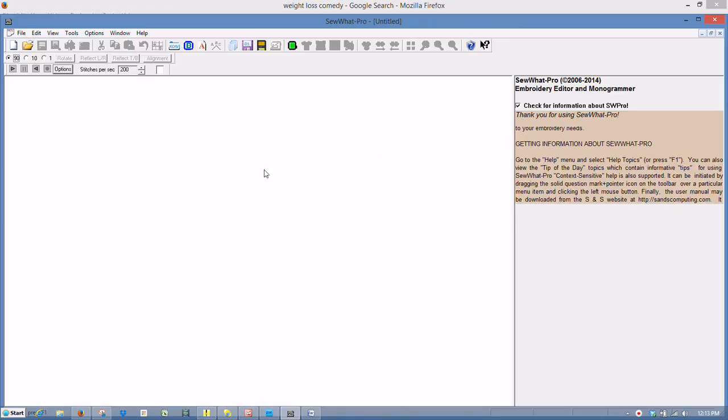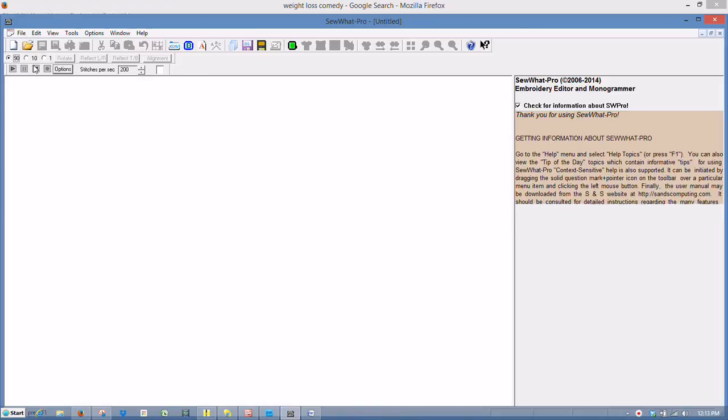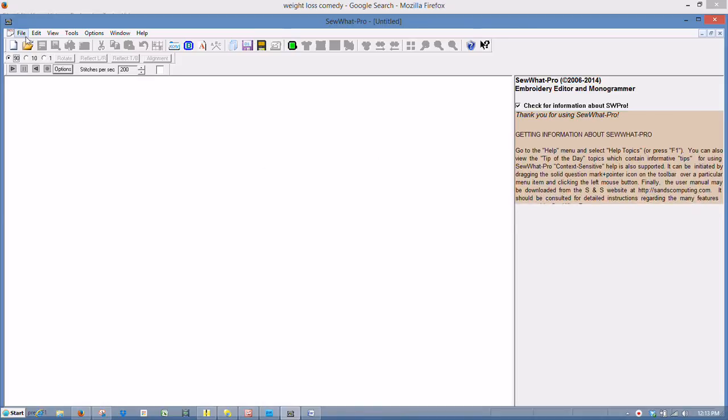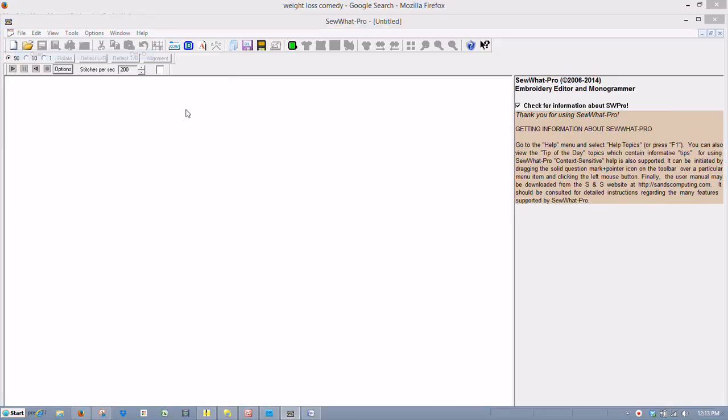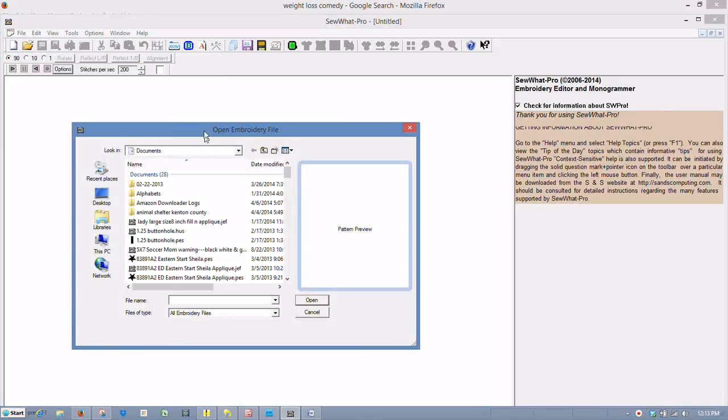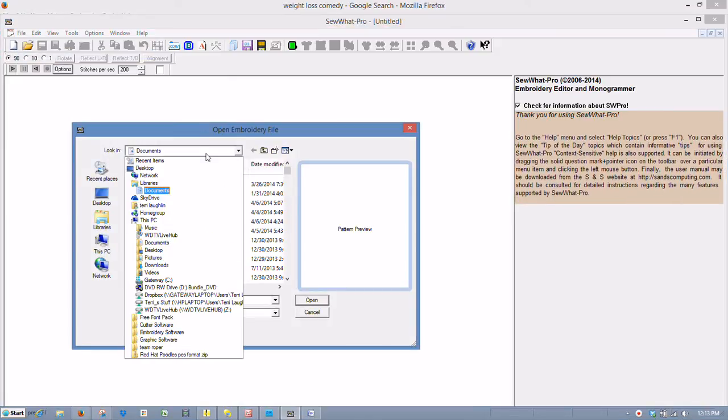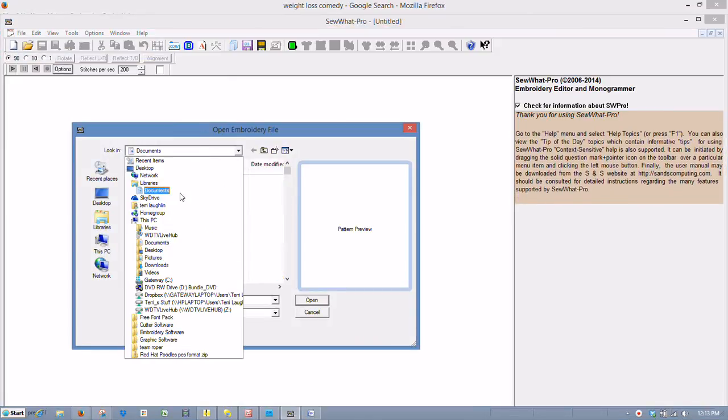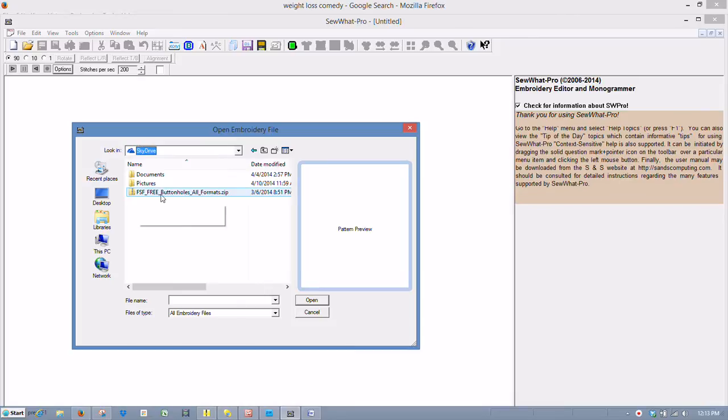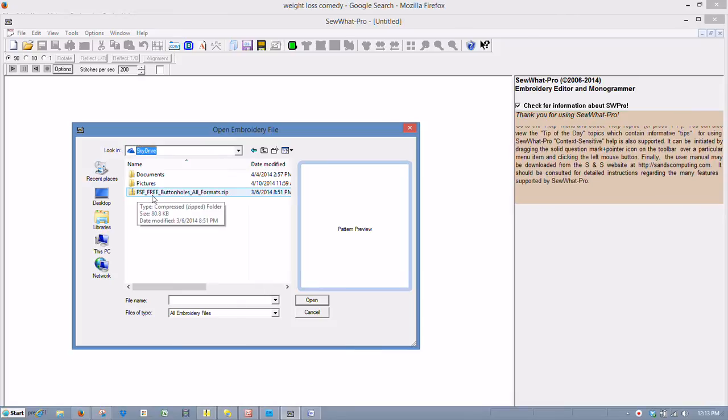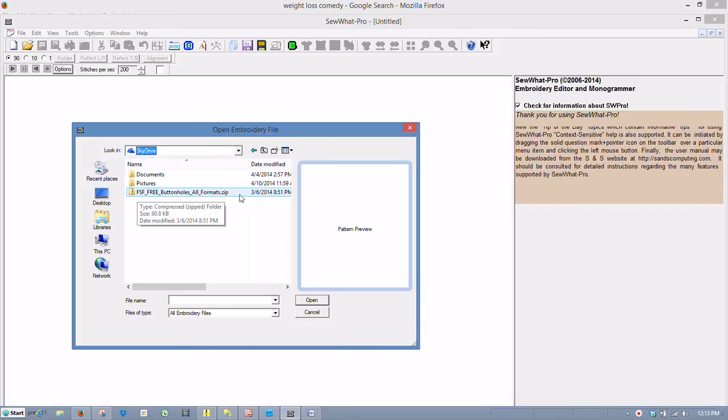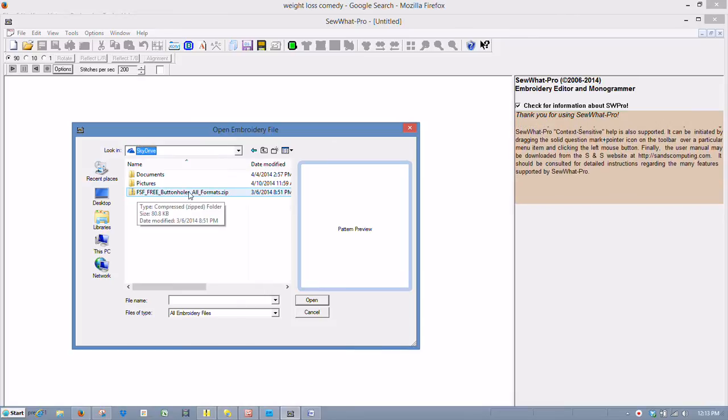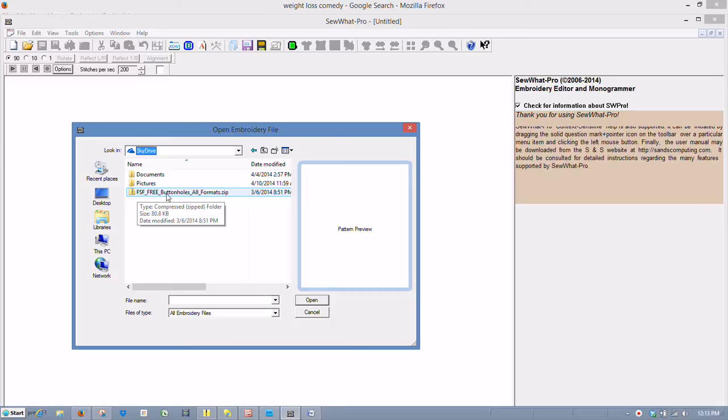I've already got the Sew Up Pro screen up here on my computer. And if I go to File and Open, and find a folder that's got a zipped embroidery design in it. Here's one here.